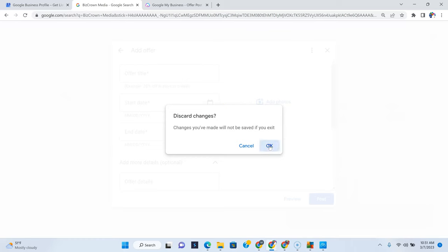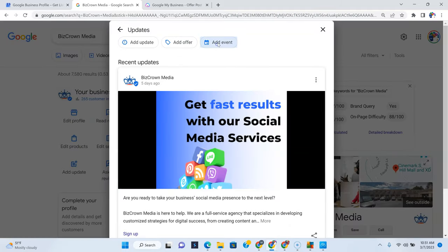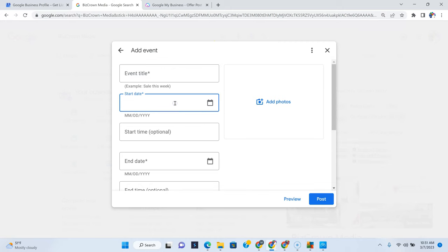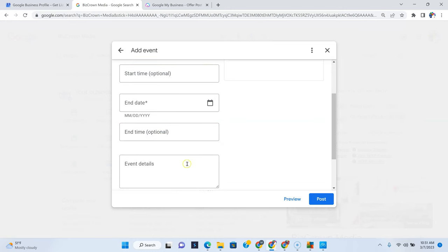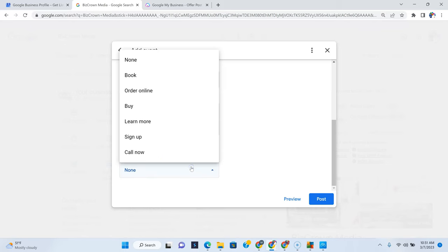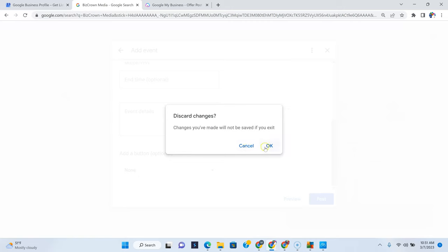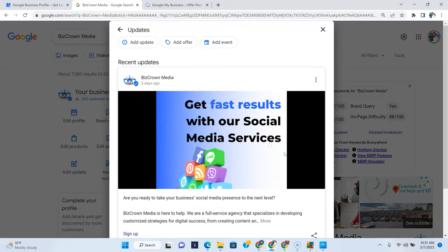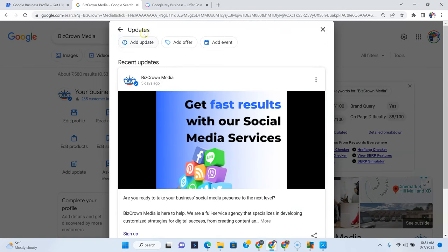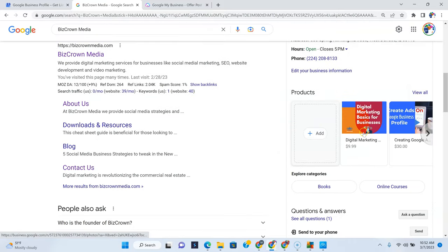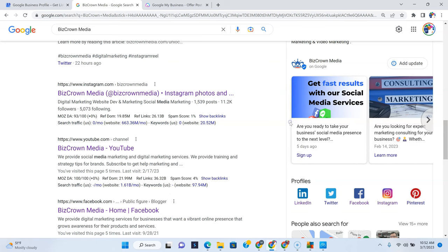Likewise, discard changes. If you don't want your post, you can discard your change like that. Likewise, an event. You add your event title, the start date of the event, the time of the event, the end date, the time, the event details, the button needed for you to have them sign up for the event or call you to book the event. You click post, and that typically goes to your events for people to book or for people to call you based on what your call to action button is. So that's pretty much how you can create a post on your Google Business Profile with the intentions of it being approved and showing up for it to display over here after your post has been approved.